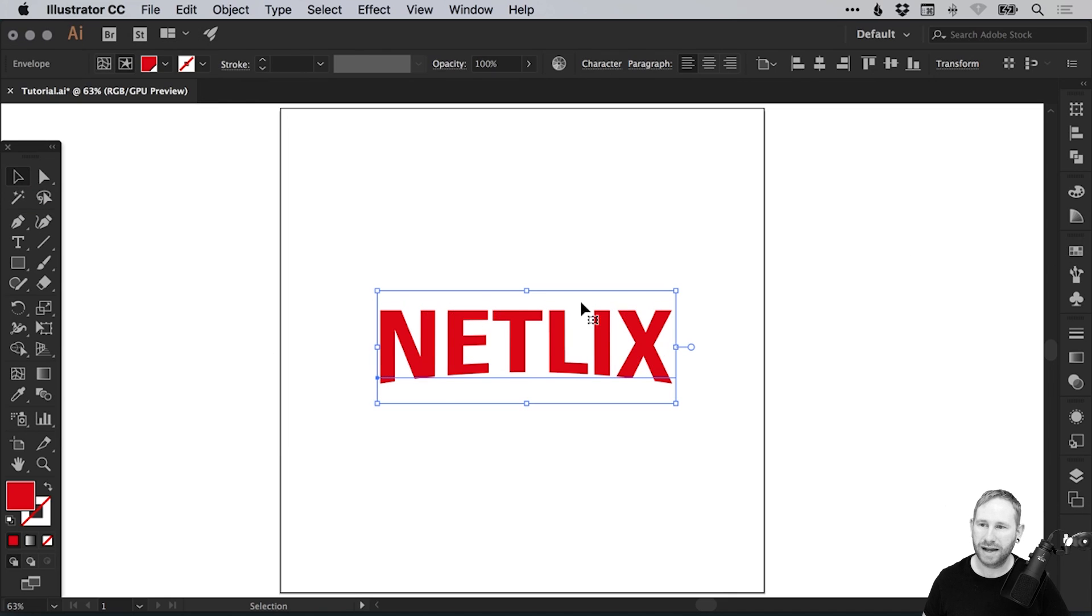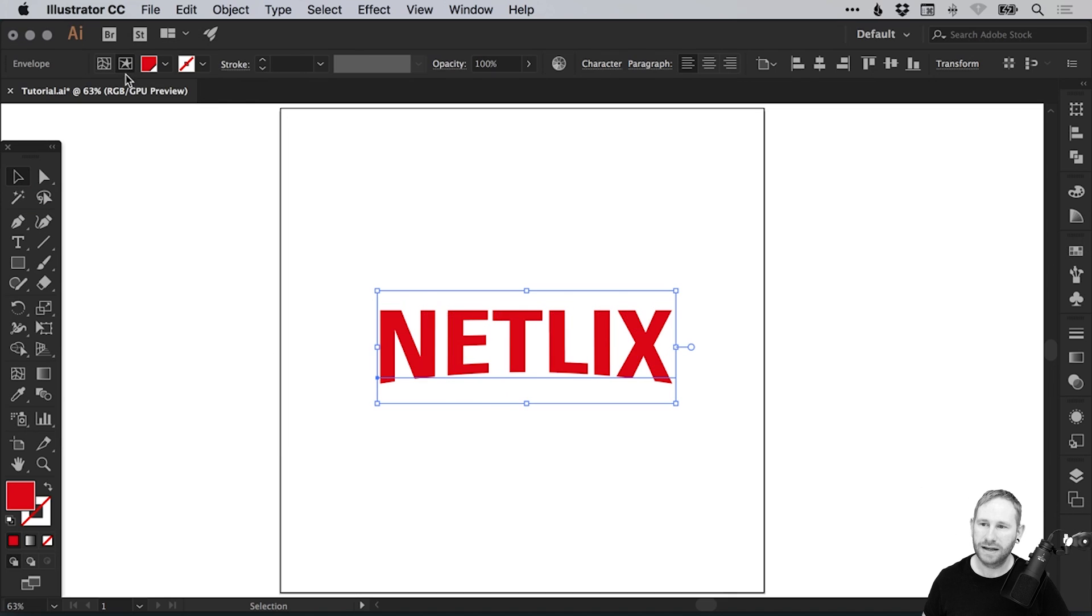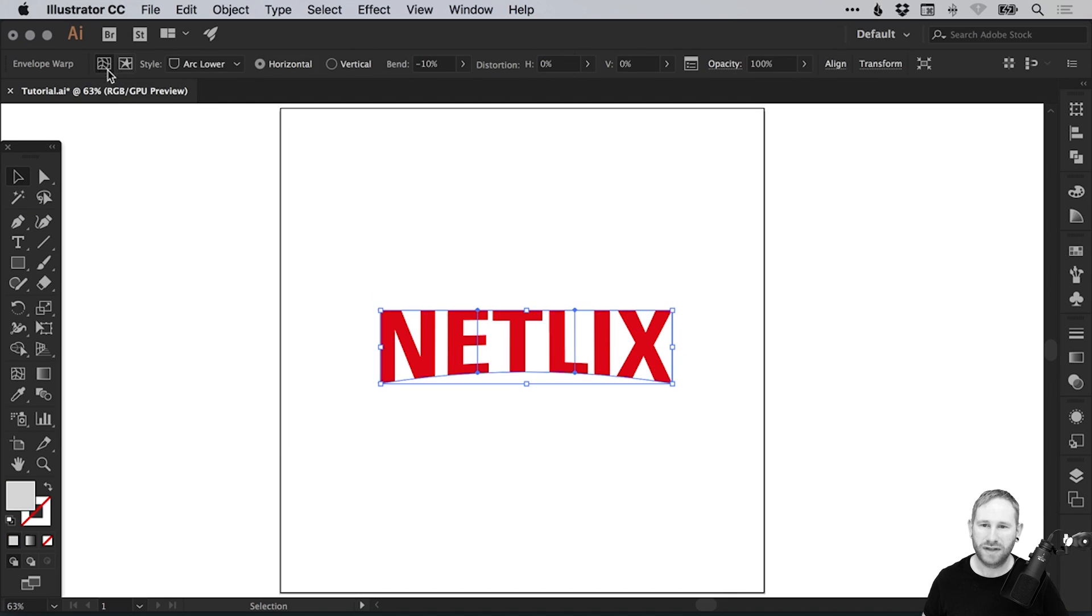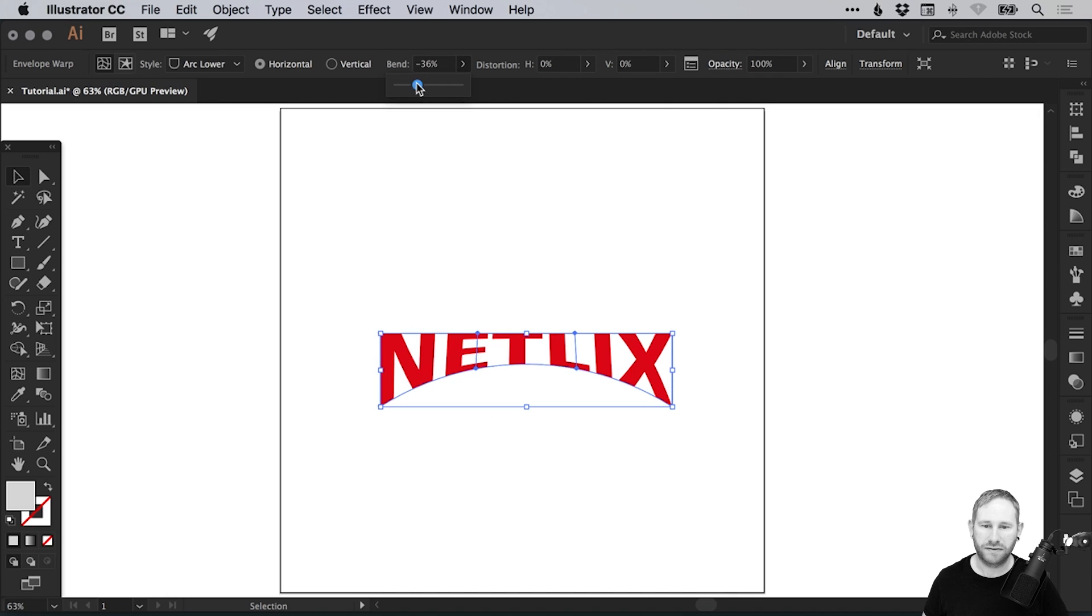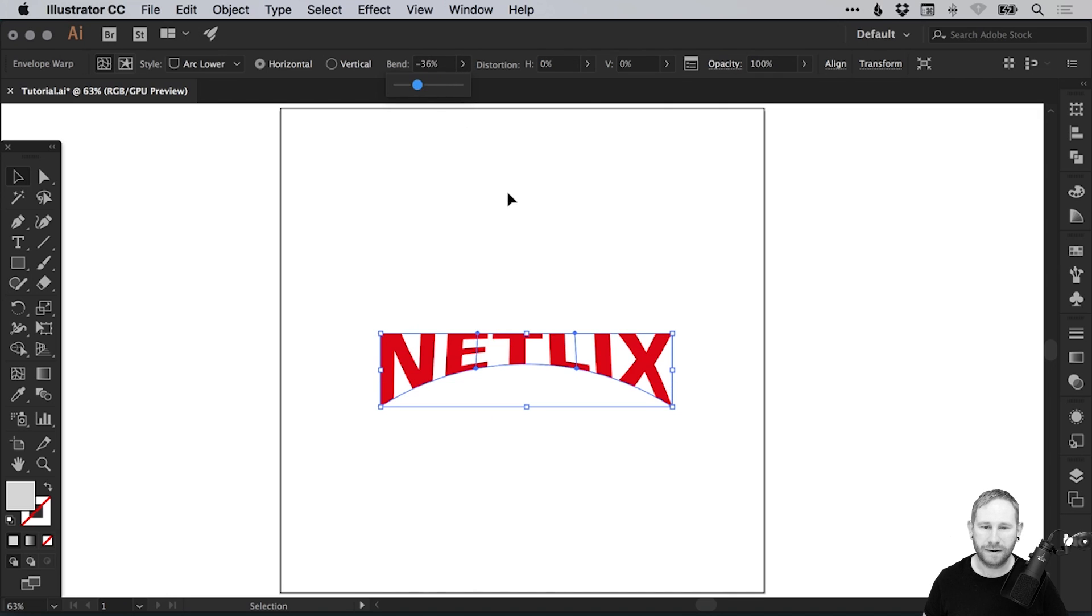Then we can come back to edit envelope, and we've then got these options where we can adjust our warp even further if we like.